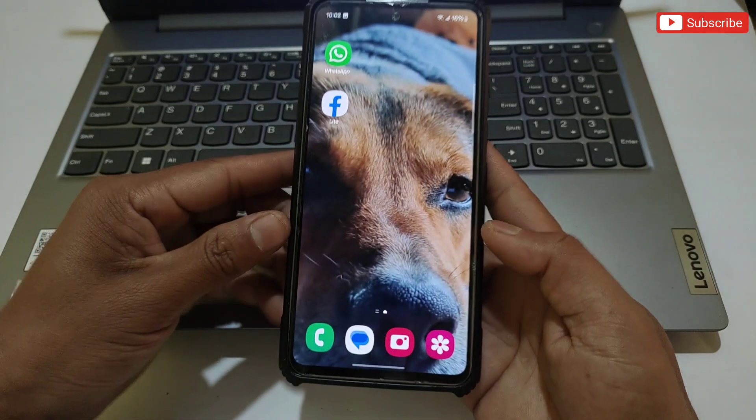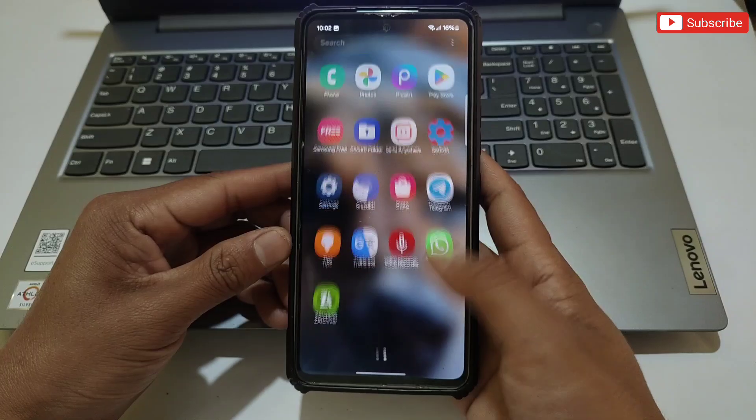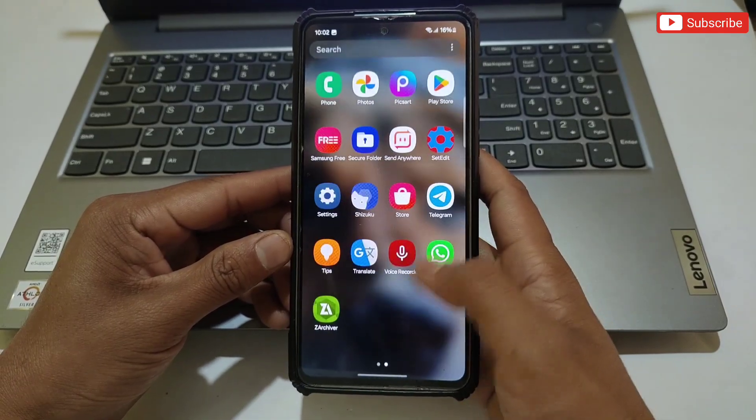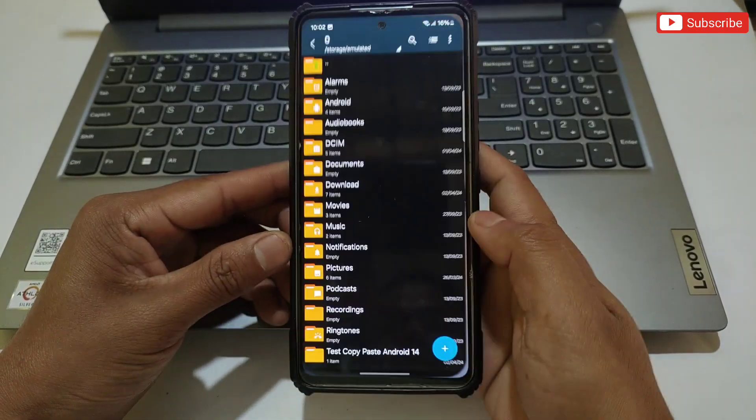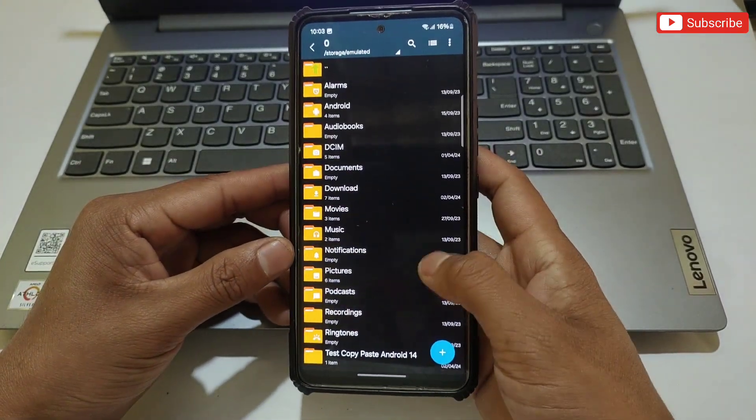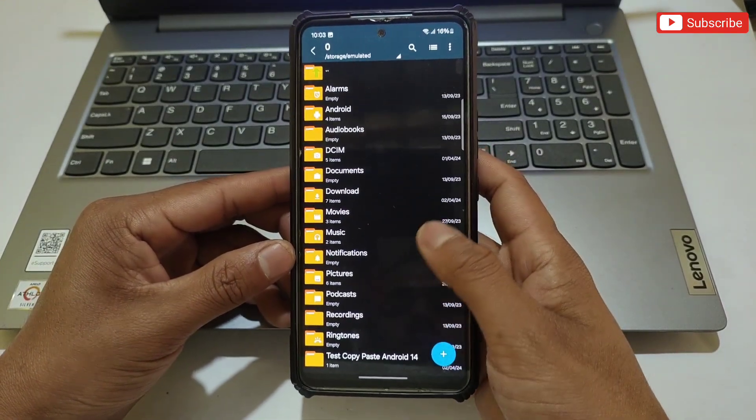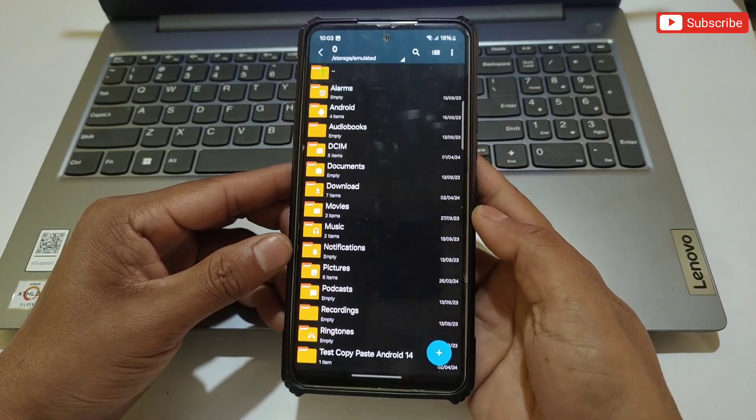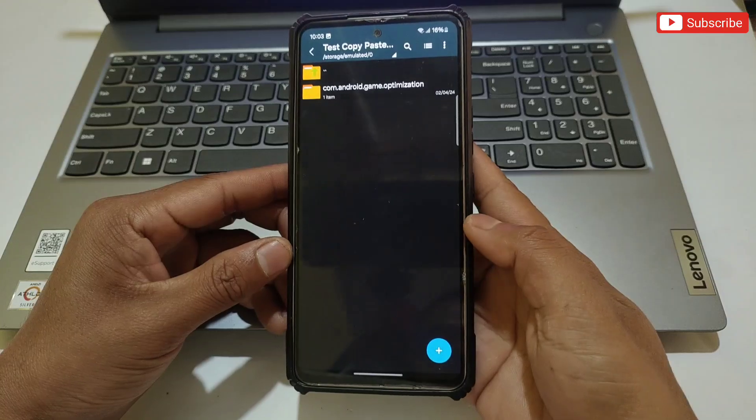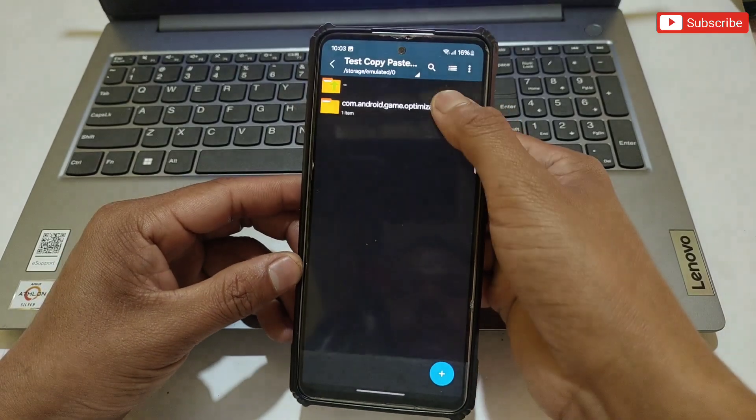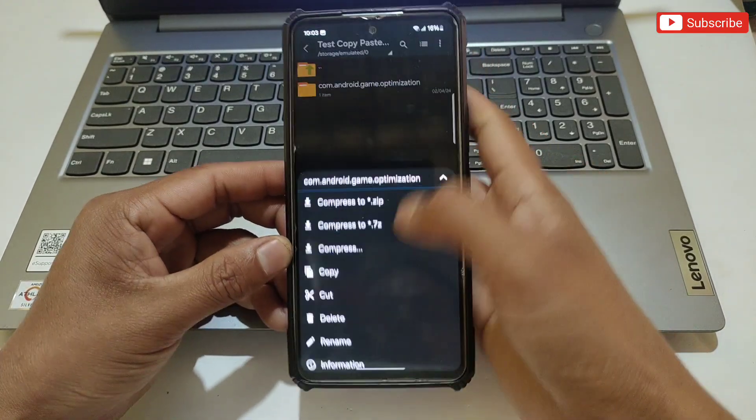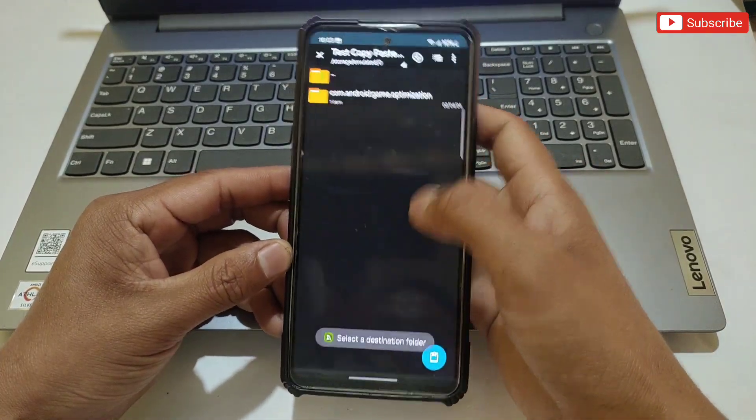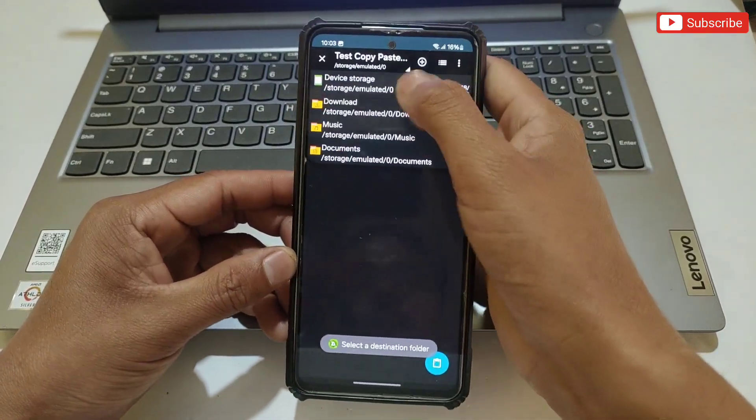Hello everyone, welcome back to another video. Today I'm going to show you how to access data and OBB folders on your Android 12 to 14 phones. After the new update, Android 12 to 14 users